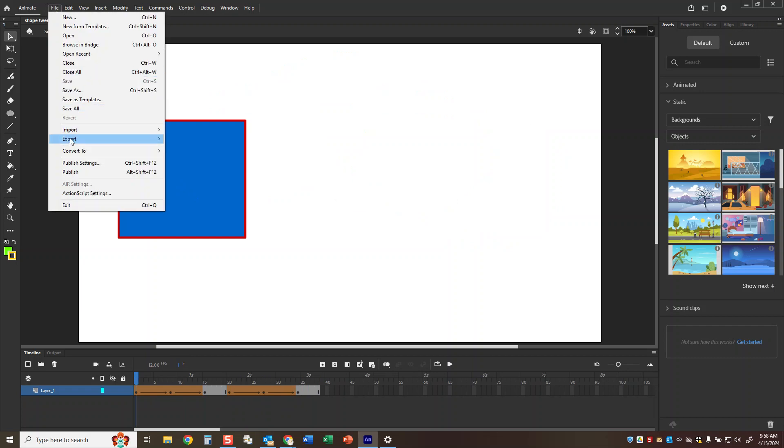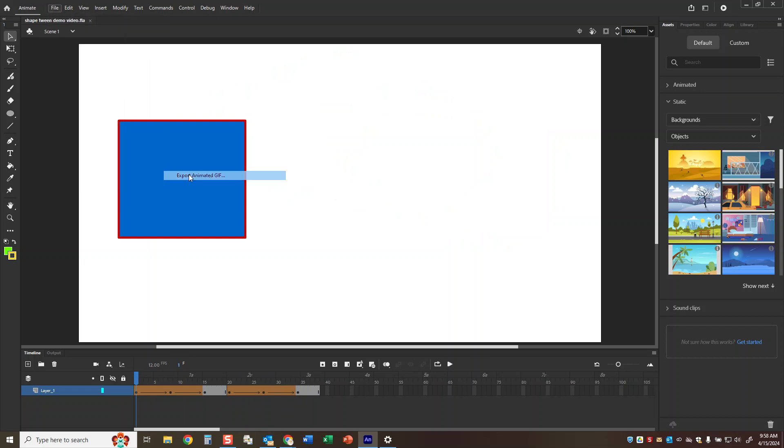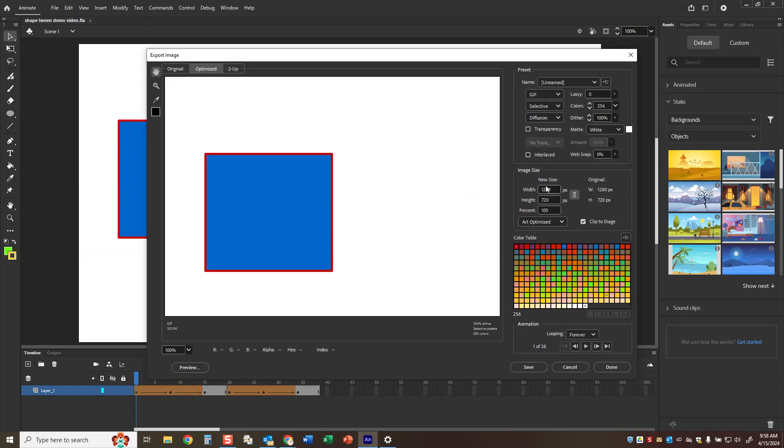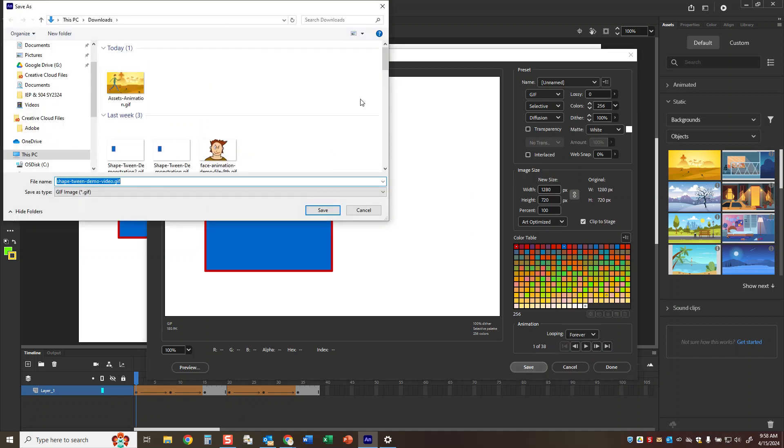I'm going to go to export animated GIF file. Now that is going to loop forever. It's only 38 frames. So I'll hit the save button. This is going in my downloads folder.